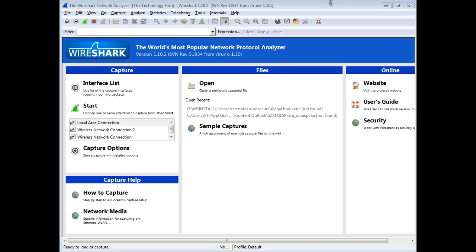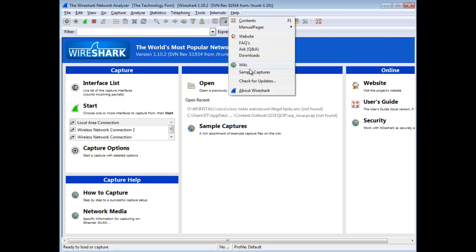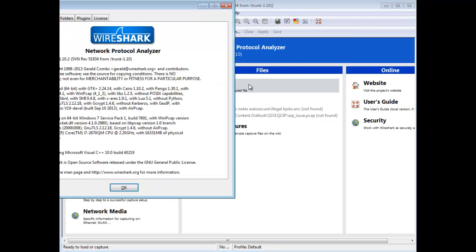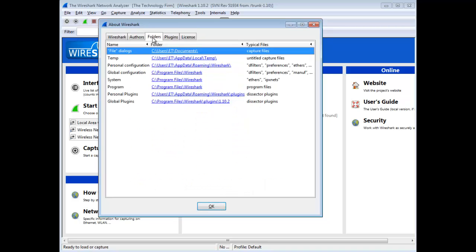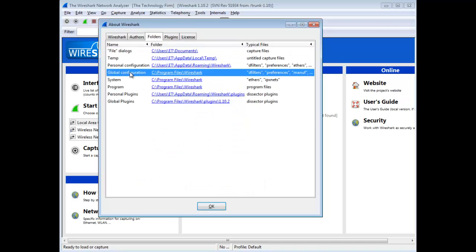Here we go, we're going to show you how to standardize on a capture filter, for example. And what you'll find as we go through it, it's not all that much different for the other settings as well. First thing is Help and About, and you get your Wireshark info. There's a Folders tab. Click and go to the global configuration line, and there's the path to Wireshark.